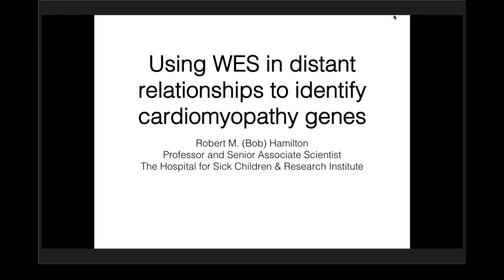Dr. Hamilton was our second place winner in last year's Abstract Challenge, and today he will present his abstract topic surrounding the identification of cardiomyopathy genes. So I'm Bob Hamilton. I'm a clinician, Professor, and Senior Associate Scientist here at Sick Children's in Toronto, and I wanted to talk about using whole exome sequencing and now whole genome sequencing in distant relationships to identify cardiomyopathic genes.